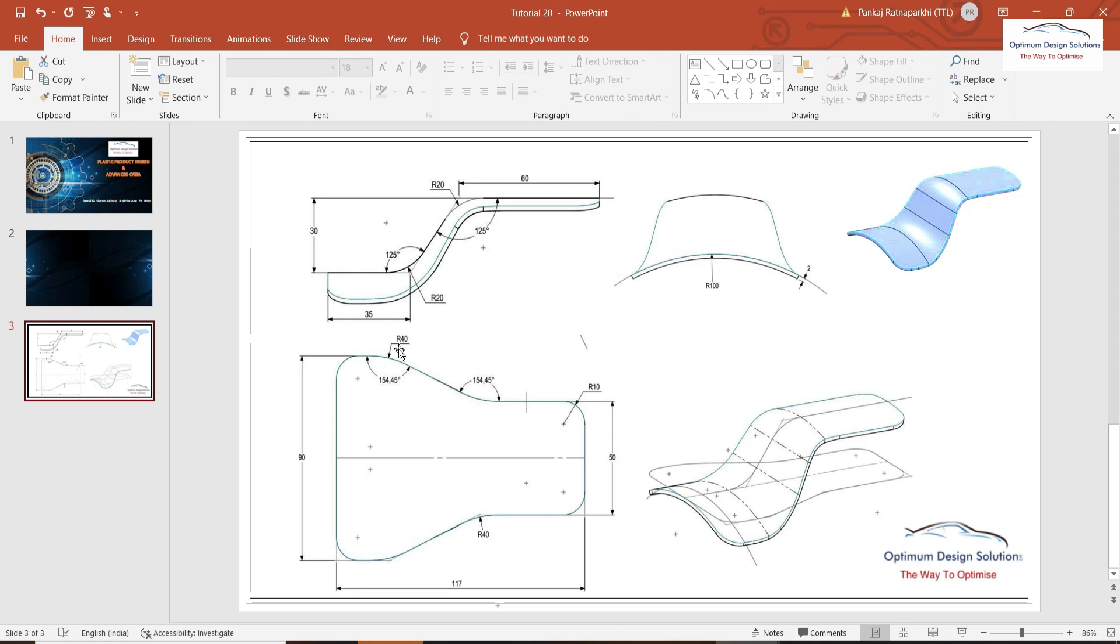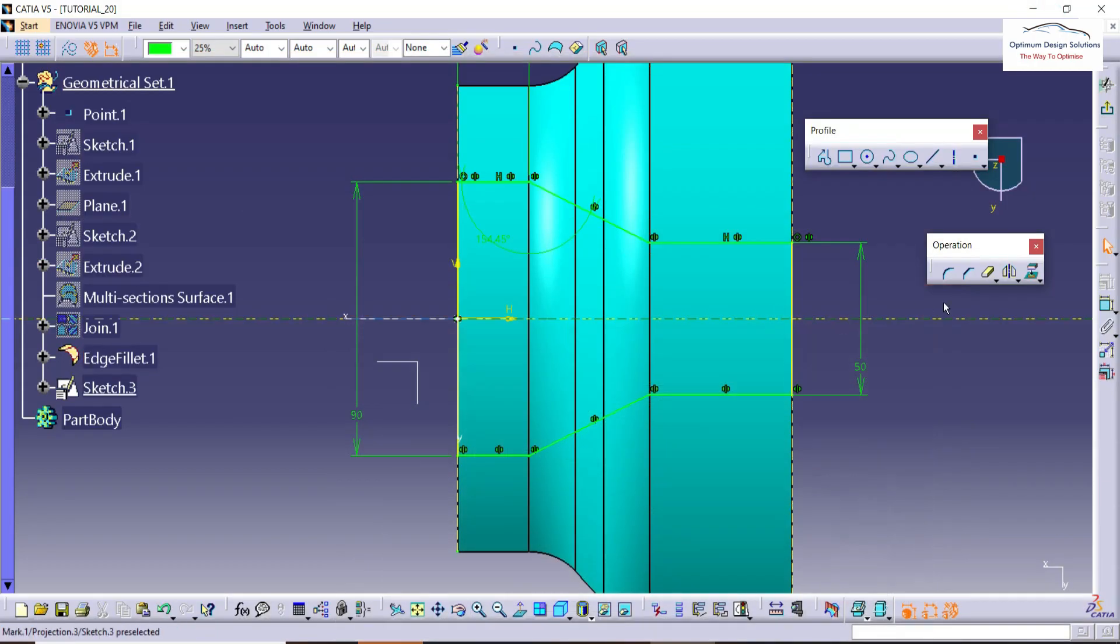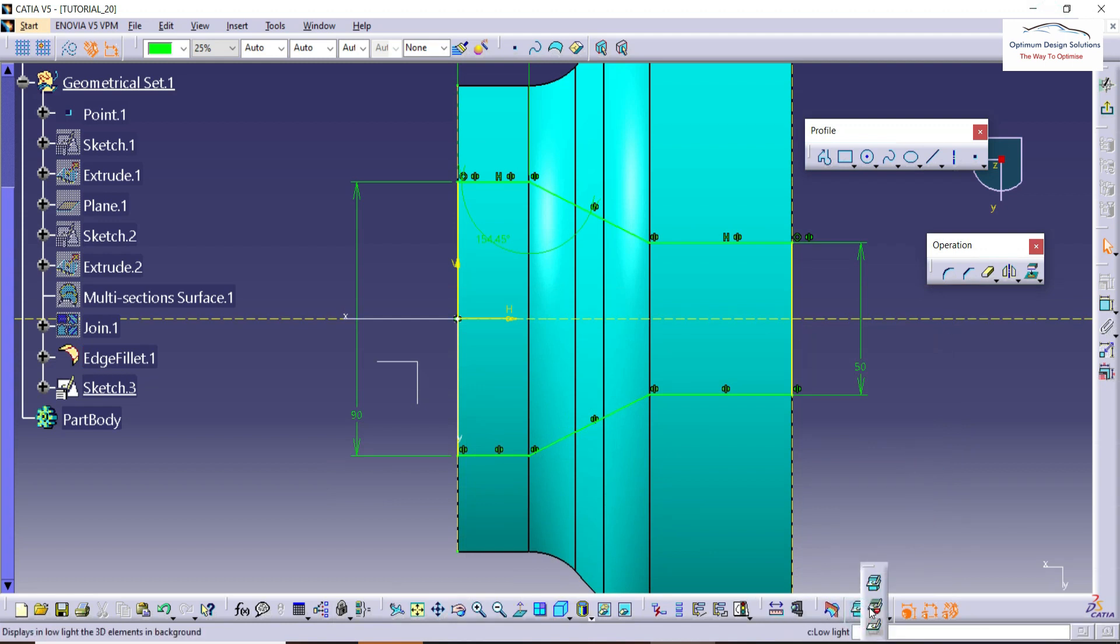Here we applied almost all the corners with radii of 10mm and 40mm.